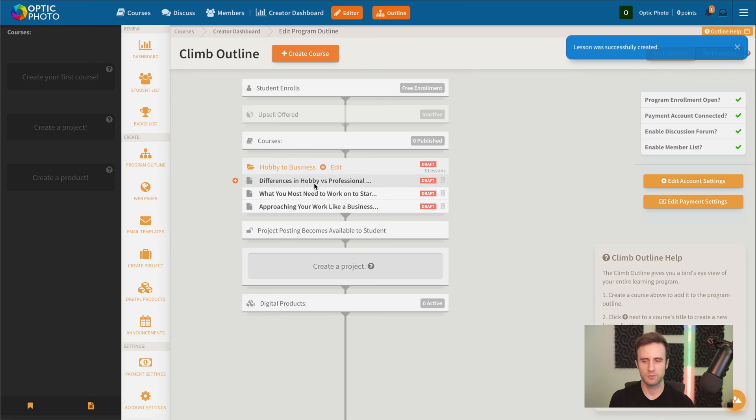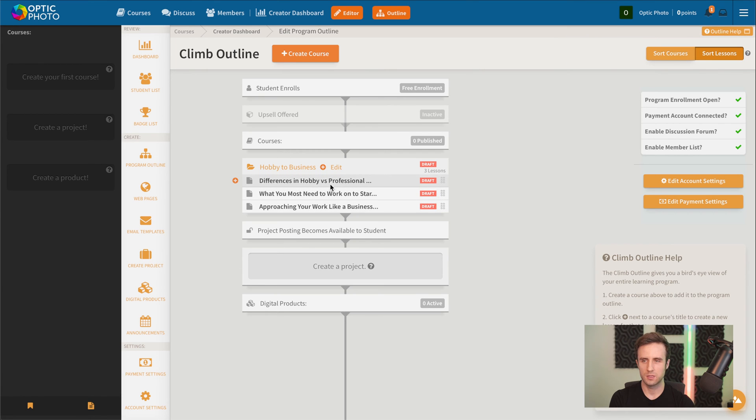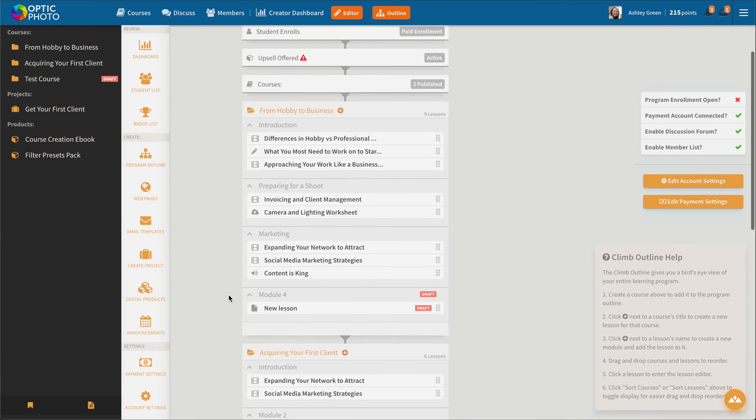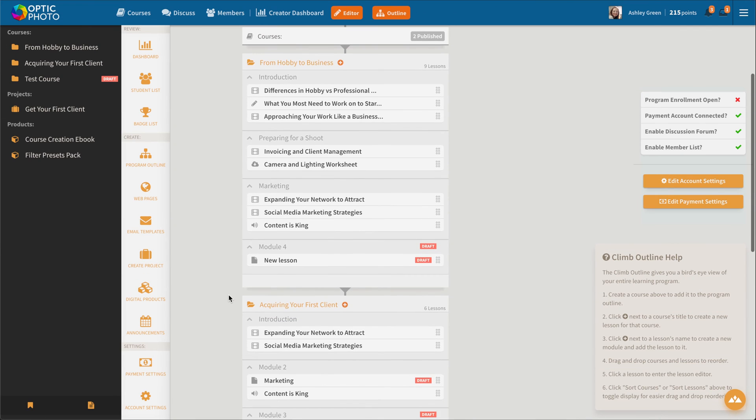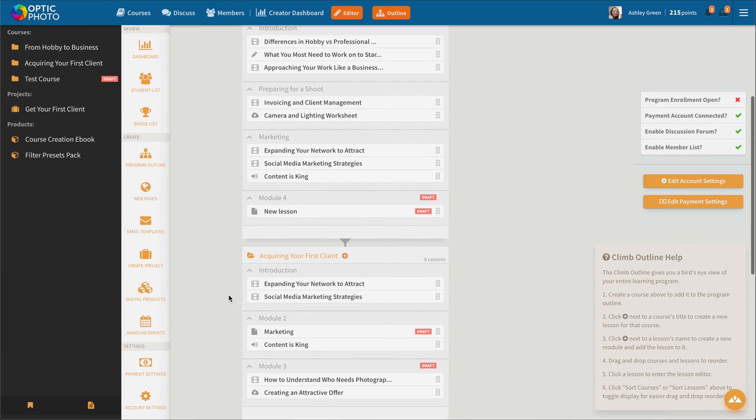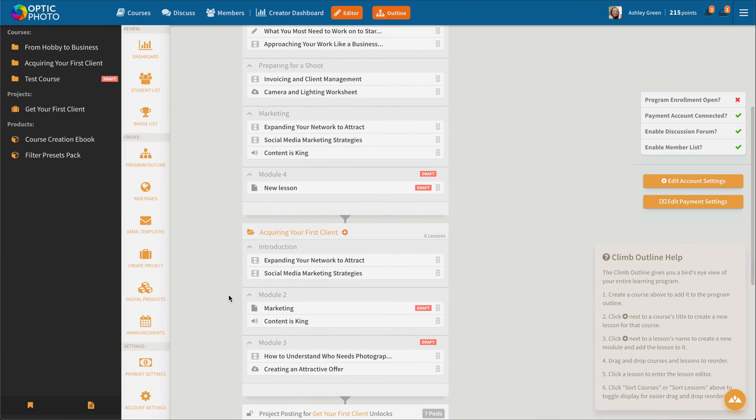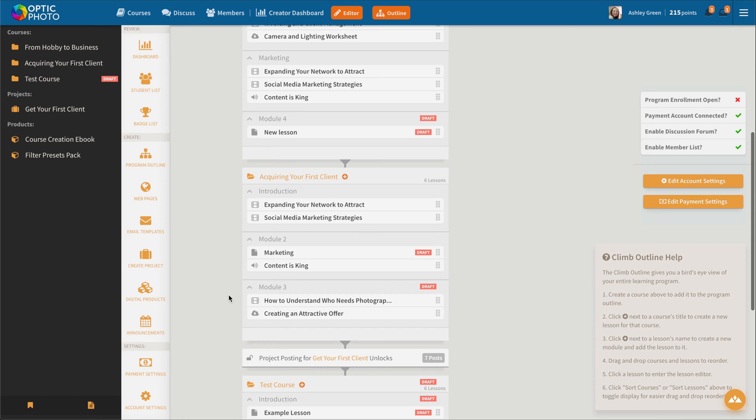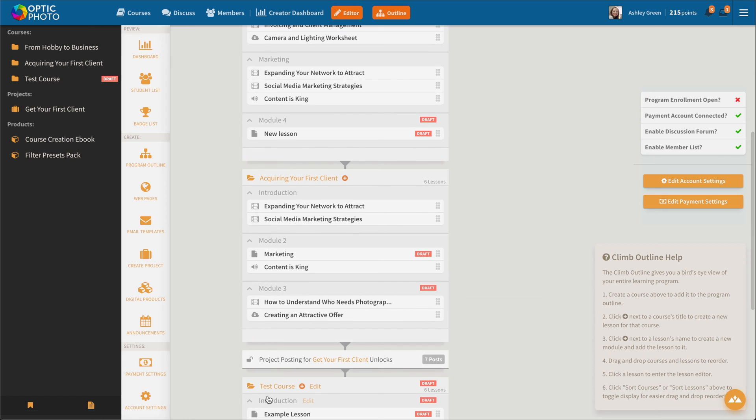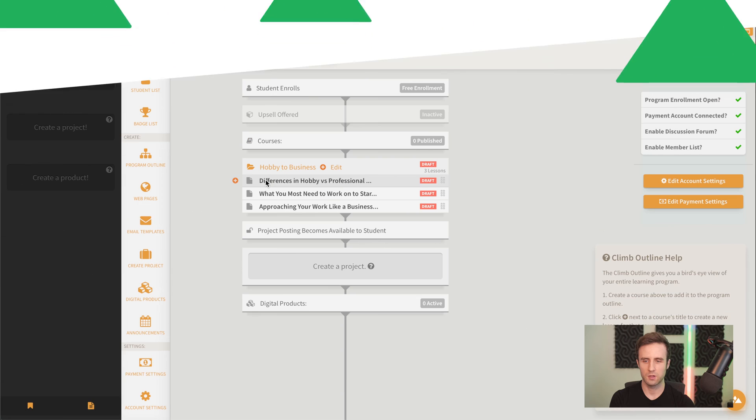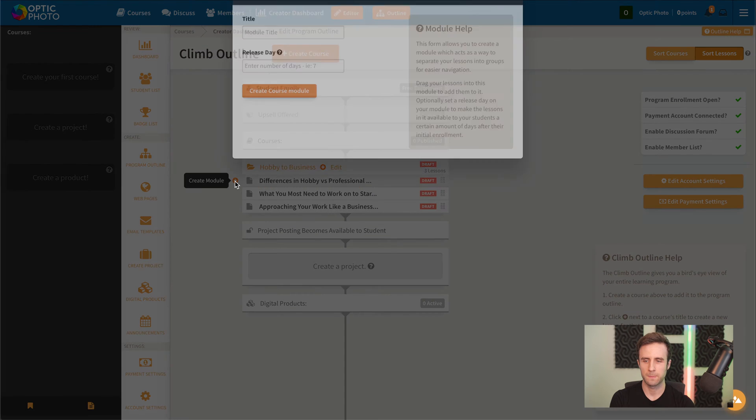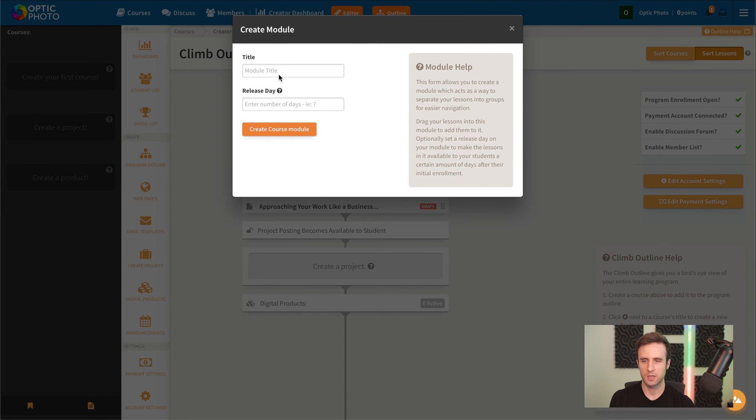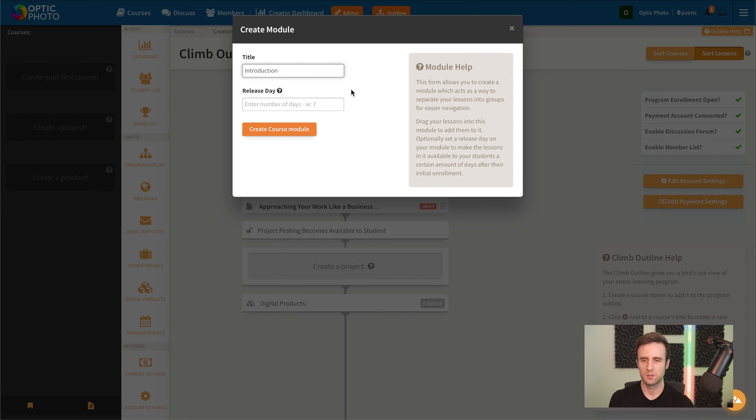Now we've got three lessons. The example course that I showed before, we had quite a bit of lessons, but we also decided to separate those out into modules. When you hover over a lesson here, you'll see there's a little plus icon on the left side.